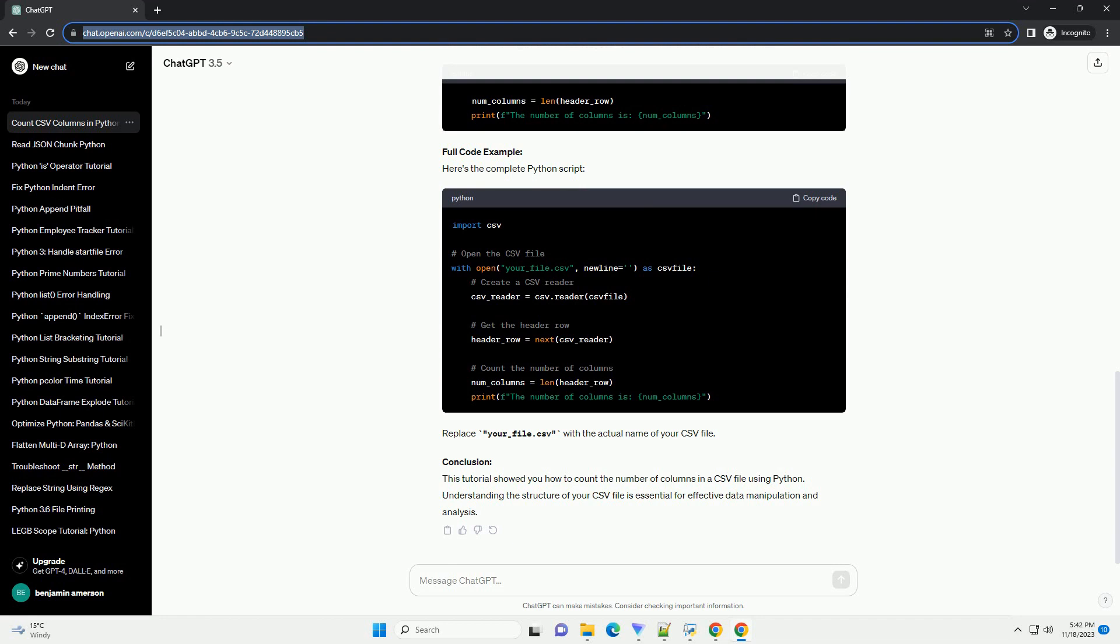Step 1: Import the CSV module. First, you need to import the CSV module to work with CSV files. Open your Python script or interactive environment and add the following line at the beginning. Step 2: Open the CSV file. Use the open function to open the CSV file in read mode. Replace your_file.csv with the actual name of your CSV file.